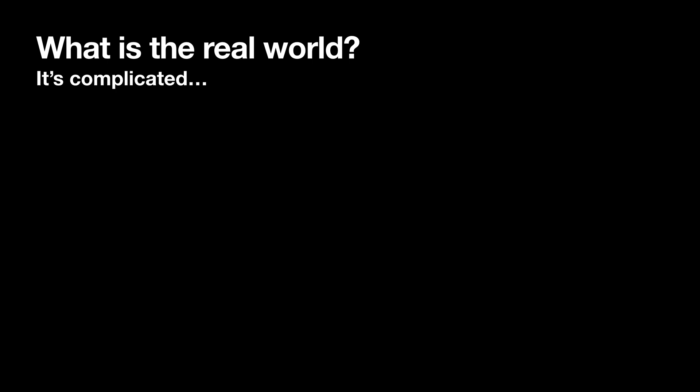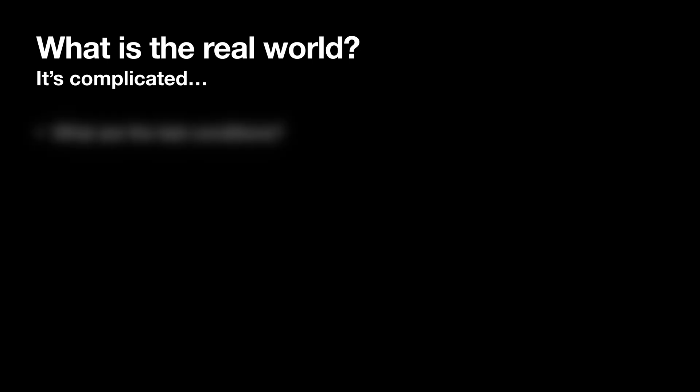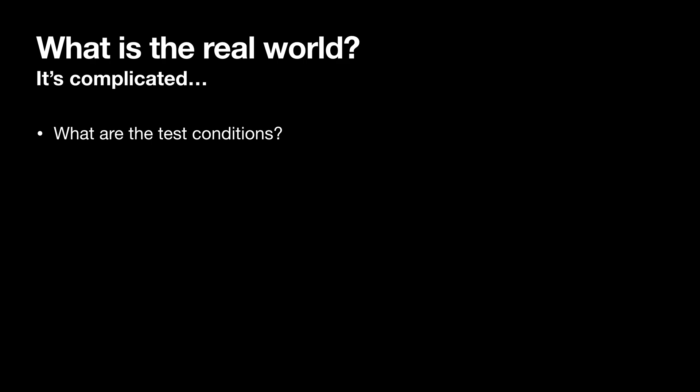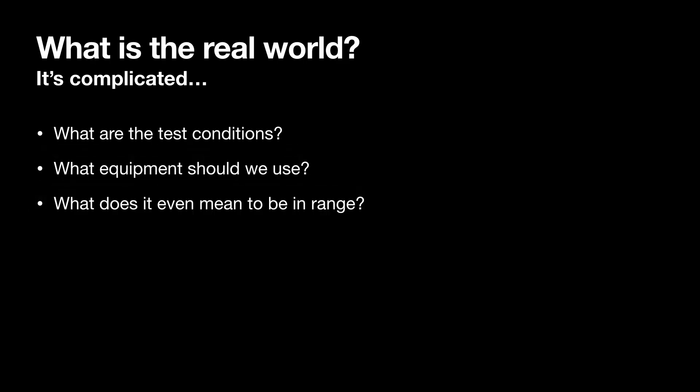There are three things we need to define before we can start. What are the test conditions? What equipment should we use? And what does it even mean to be in range?